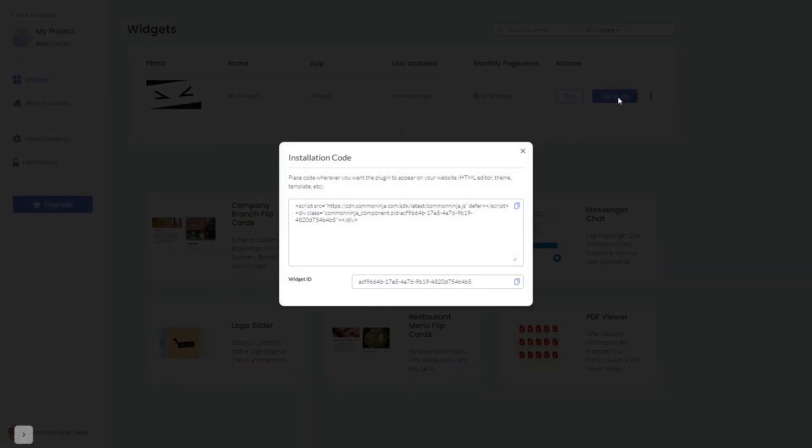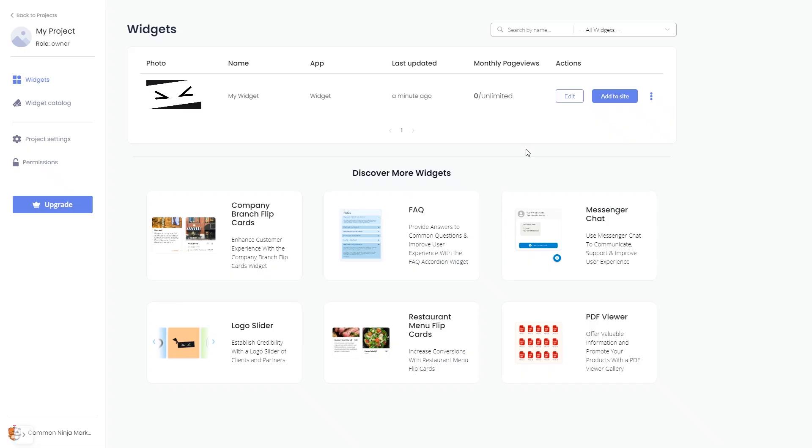In the window that opens, copy the code and close the window. Remember, you can always return to the widget and keep on editing it.